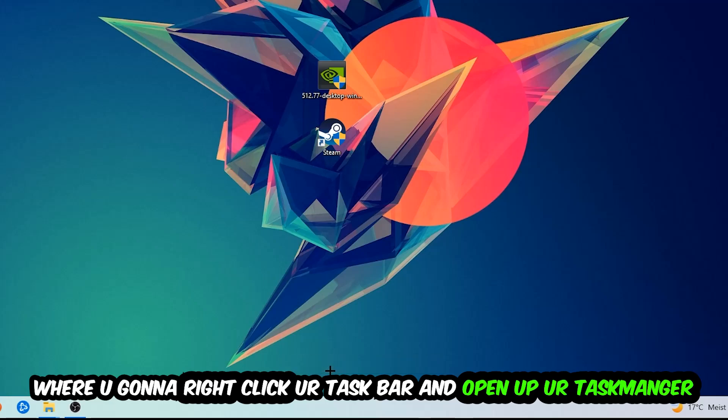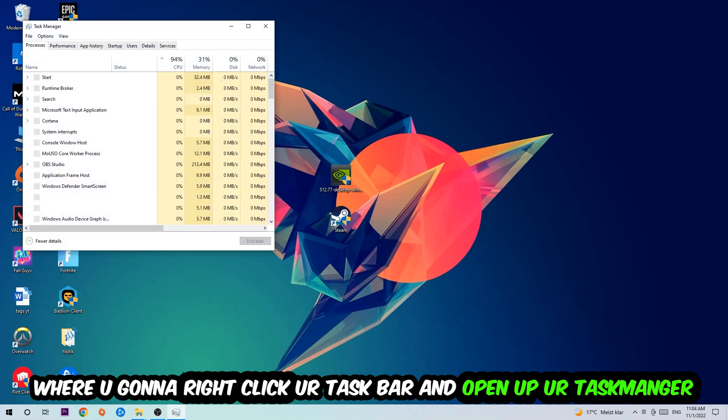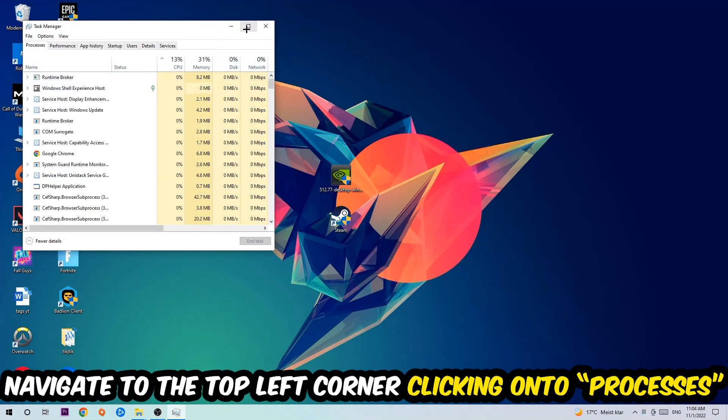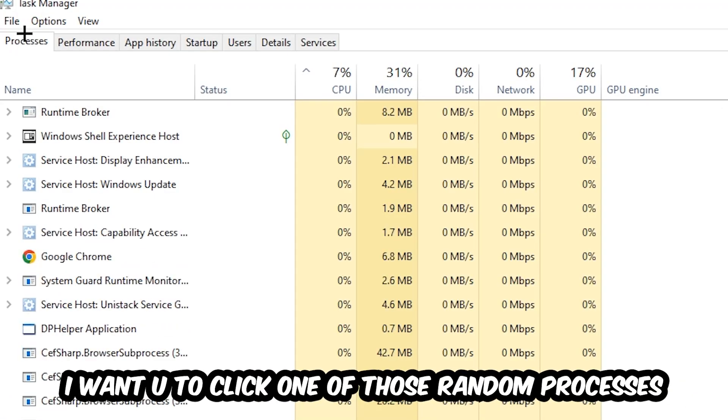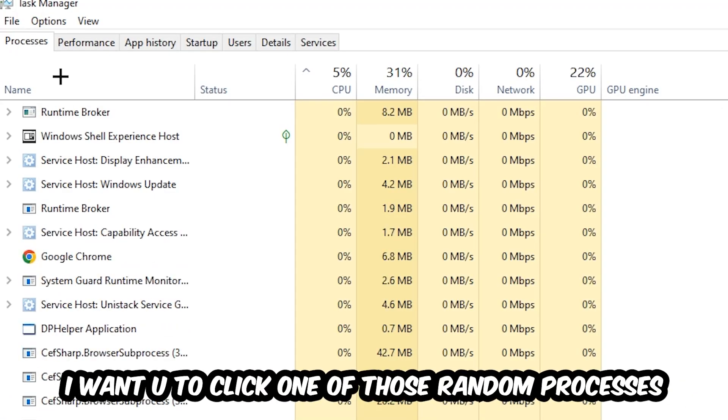Once your Task Manager pops up, I want you to navigate to the top left corner, clicking onto Processes. And once you click Processes, I want you to click one of those random processes, doesn't really matter which one.